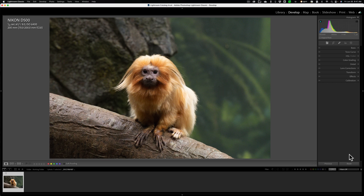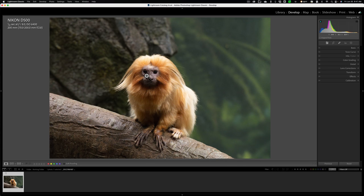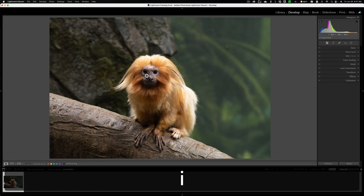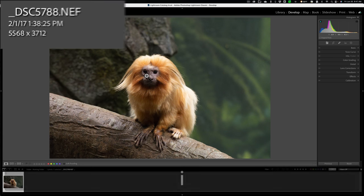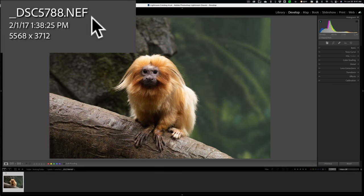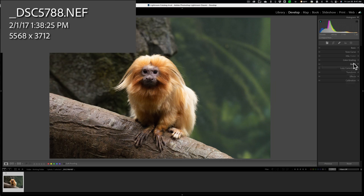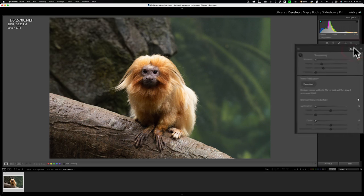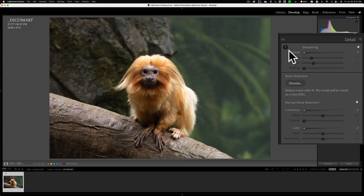Now just to double check, I'll hit reset over here. This is an unedited RAW file. If I hit the I key two times, you can see it's a Nikon RAW file. So we're in the develop module. We're going to go right to that detail tab and you can see that sharpening is all the way down. Luminance and color noise reduction is all the way down. We're just going to click on the denoise button.